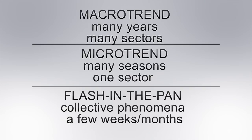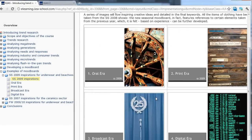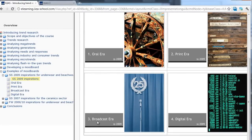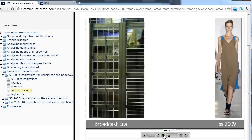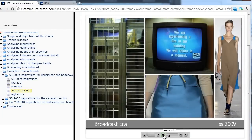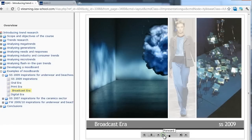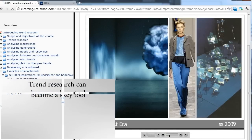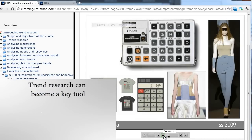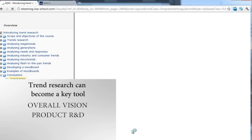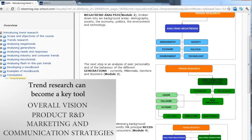Far from being a tool exclusively for use by creatives and designers, trend research — provided a less sensitive and more analytical approach is adopted — may be a fundamental tool for determining choices and orientations at many company levels, from overall vision through to R&D activity and marketing and communication strategies.